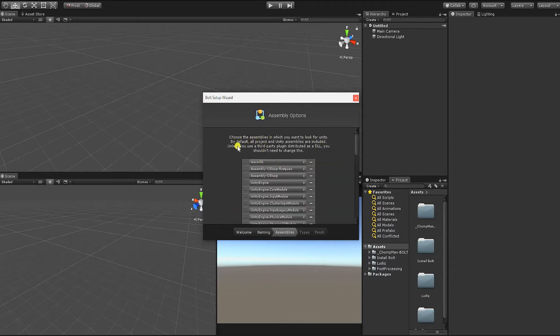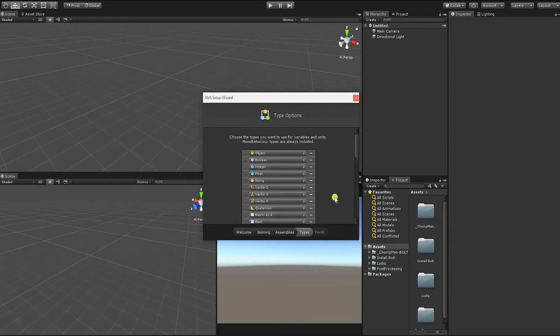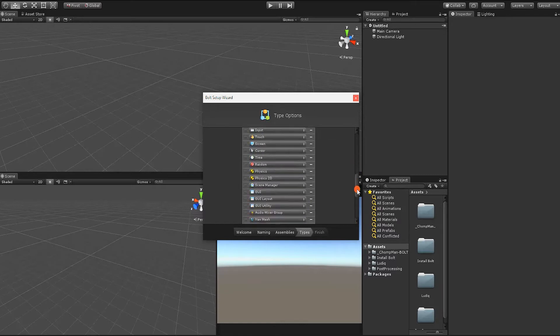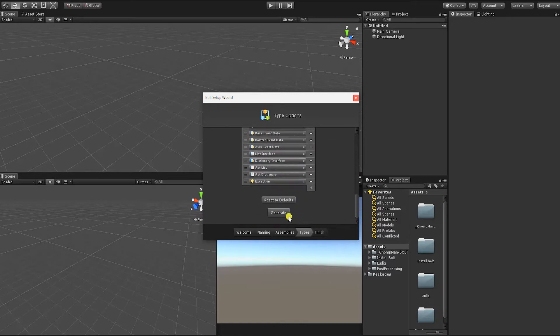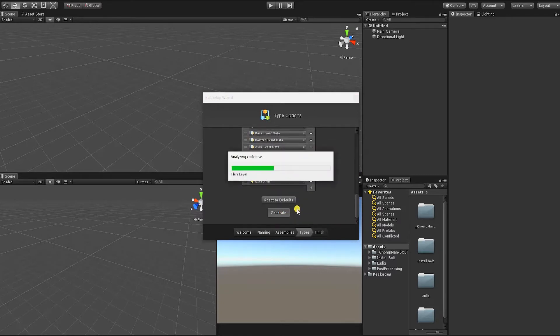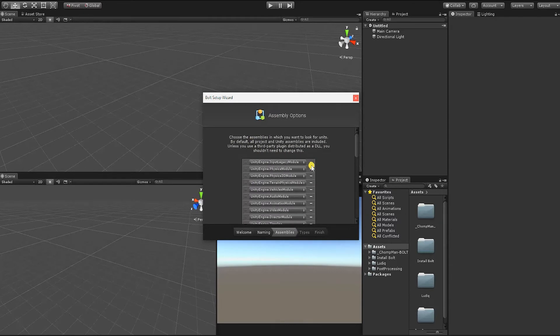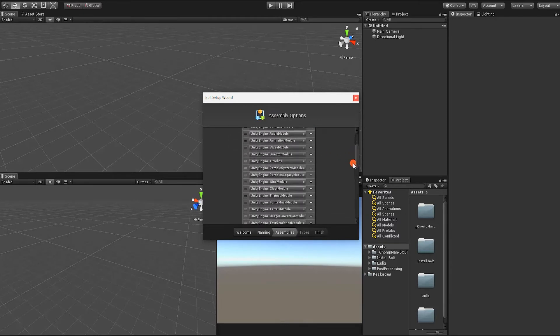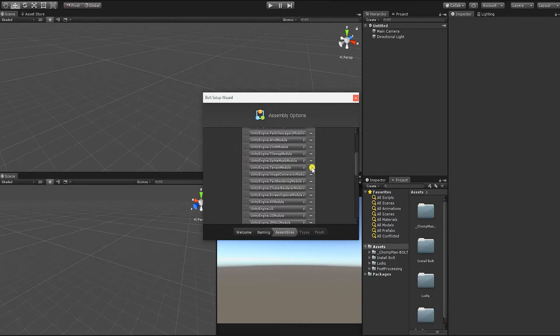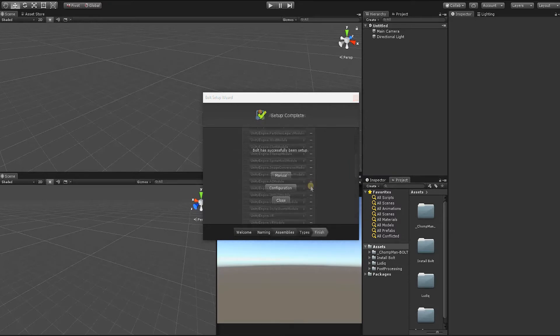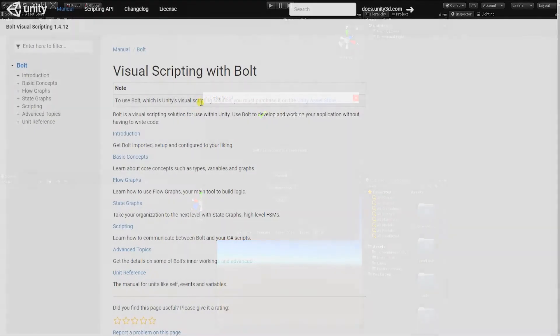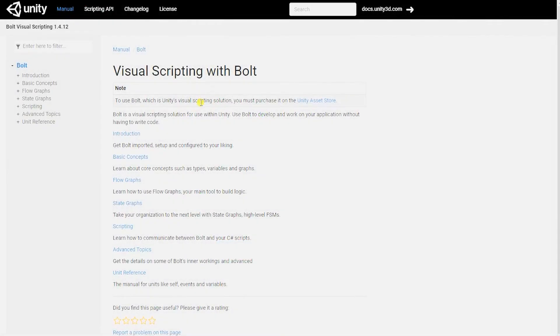We'll simply click Next for the Generate Custom Inspector, Assembly Options, and Type Options windows. However, the more you use and feel comfortable with Bolt, the more you'll feel comfortable with specifying the options in these windows. Once Bolt has finished its initial setup, feel free to click Close or explore the online documentation manual.